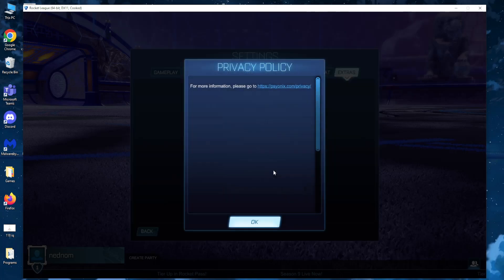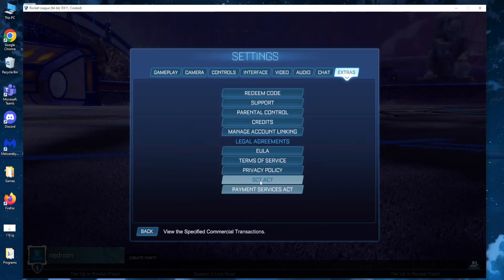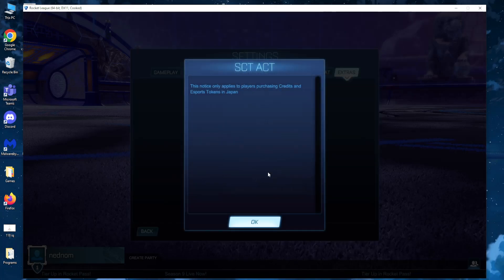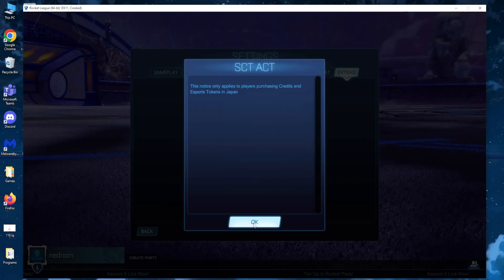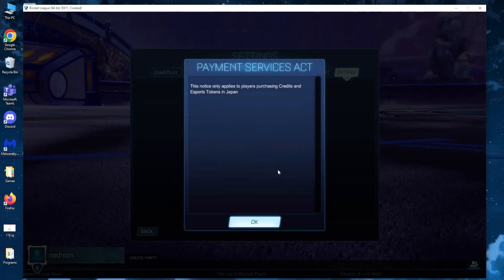Privacy Policy, OK, whatever this is, again OK and the Payment Services Act.